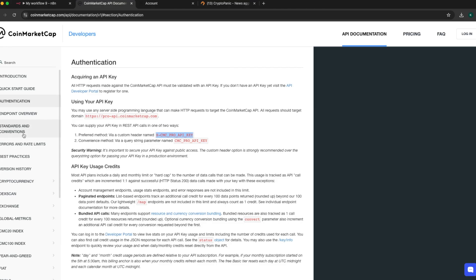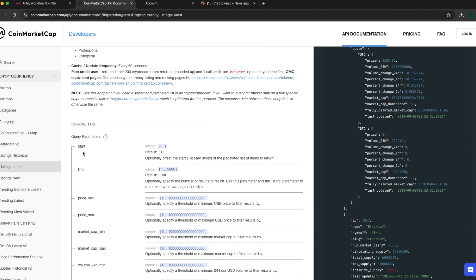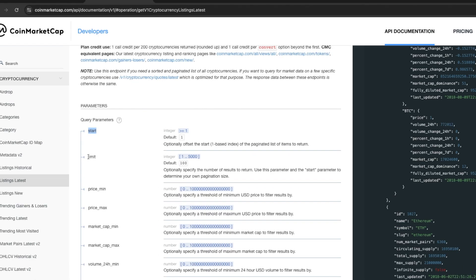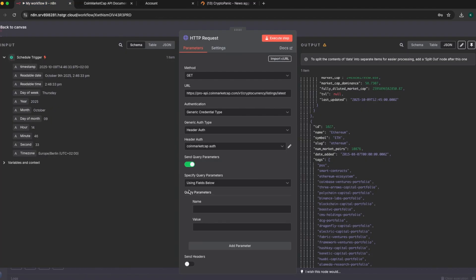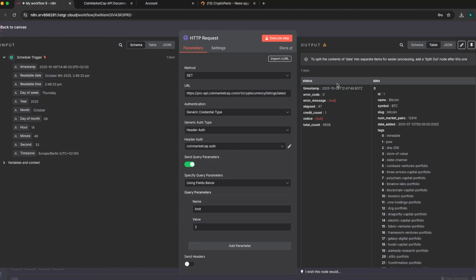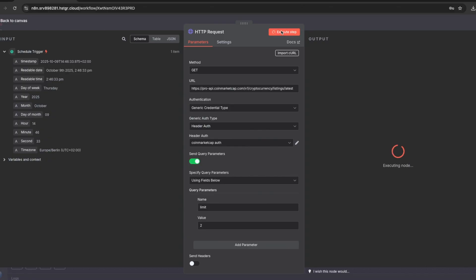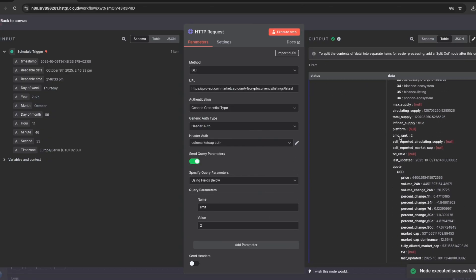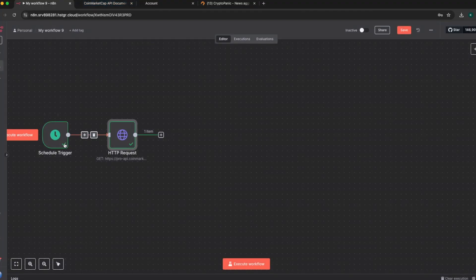Coming back to the CoinMarketCap documentation under cryptocurrency listing latest, you'll see it has different query parameters. The limit parameter has a default of 100, meaning every API call will pull 100 cryptocurrencies. I want to limit it — I'll use the limit parameter set to 2. Back in my workflow I enable send query parameters, set the field to limit and the value to 2. The initial query had a lot of data, but this time executing it only returns two results — Ethereum and BTC.